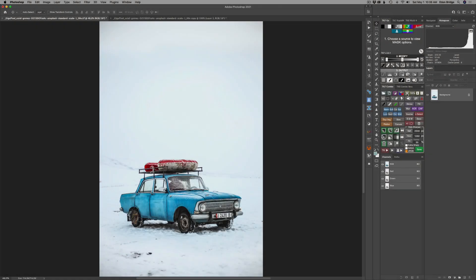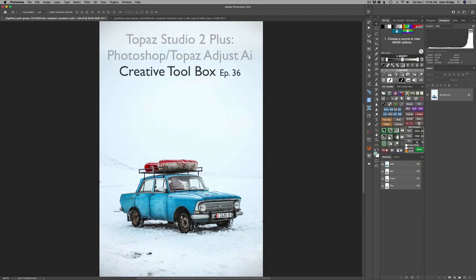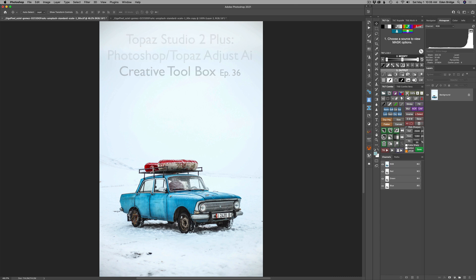Hello everyone and welcome to the Joy of Editing with Dave Kelly. I love old cars and I don't know what kind of car this is — let me know in the description below. I thought, why not take this old car image and turn it into a vintage old car photo? So that's what we're going to do today.